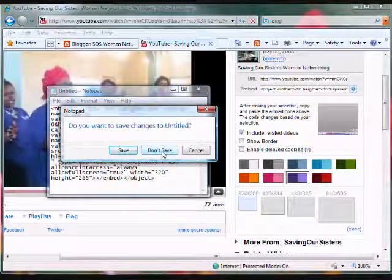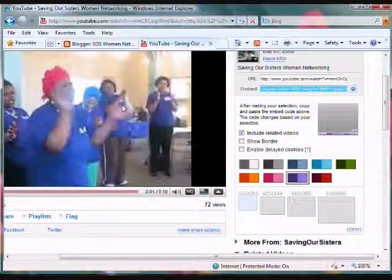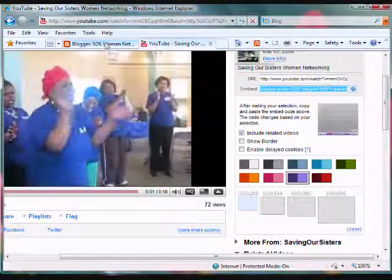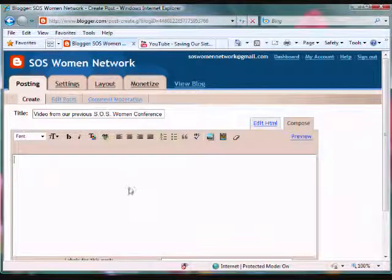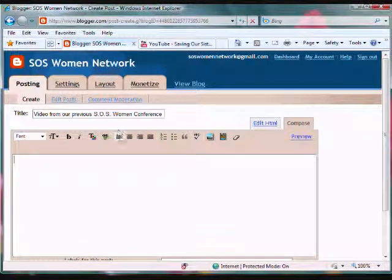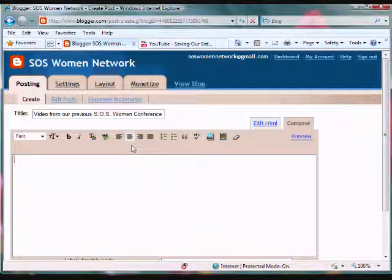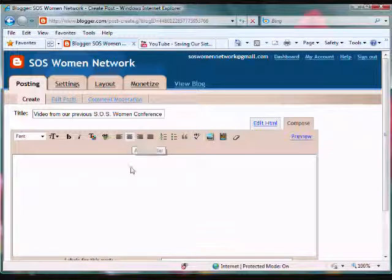Now you're going to go back to your blog. You can center your video which I like to do, so I'm going to click on center. Now to post the code you will need to go to edit HTML.